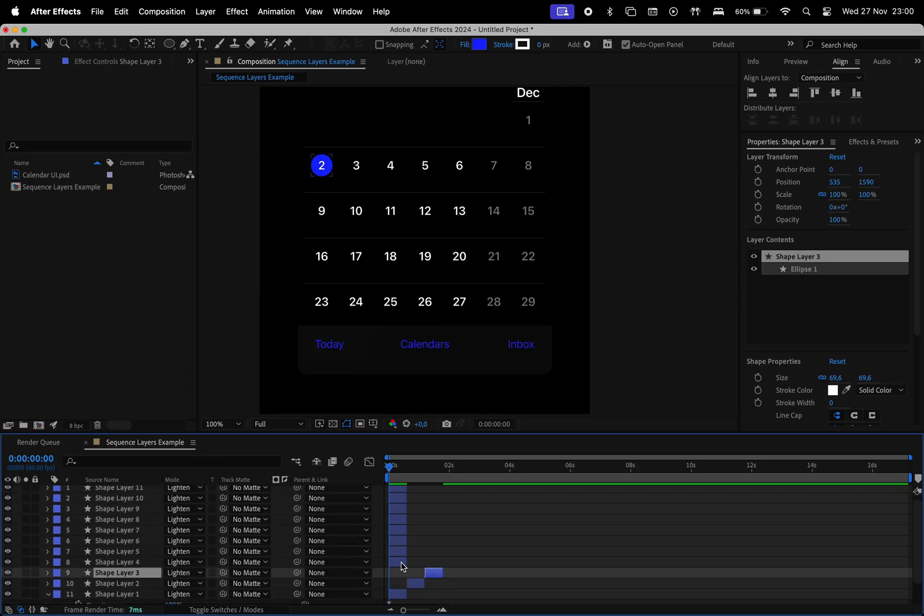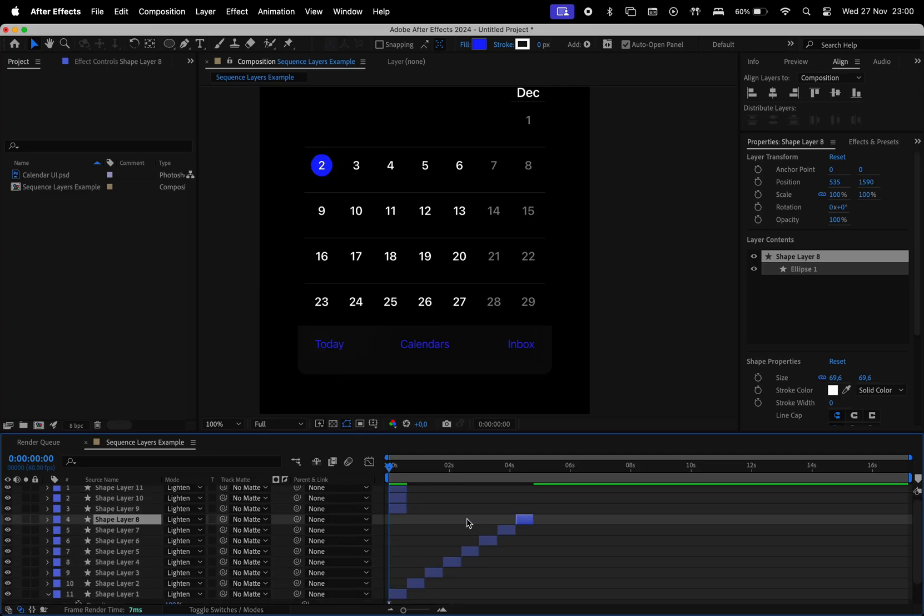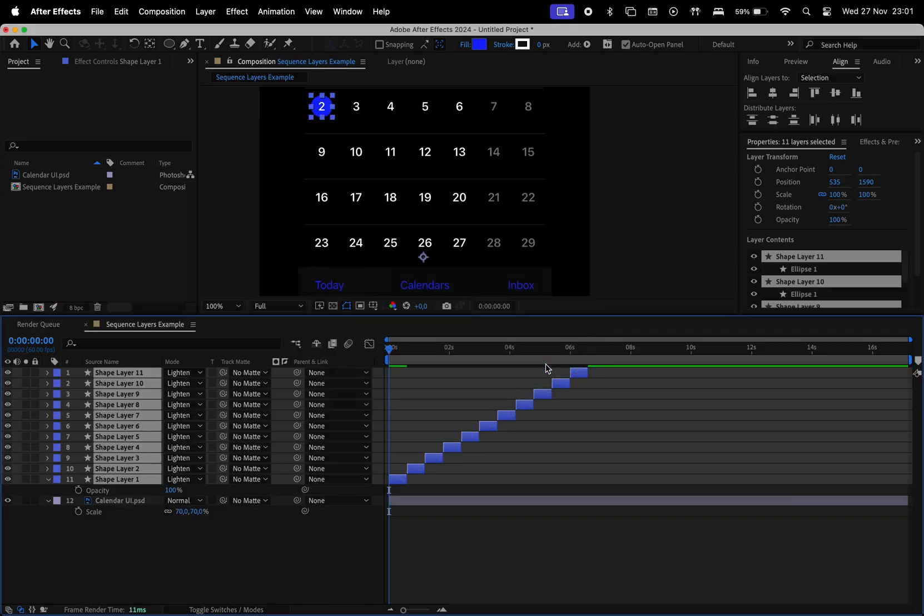Hey guys! In this video, I want to show you a quick trick in After Effects to order layers with just one click.